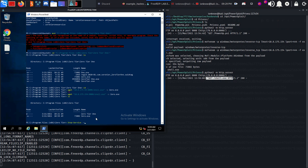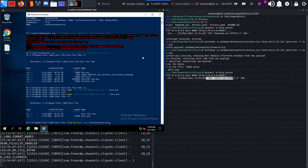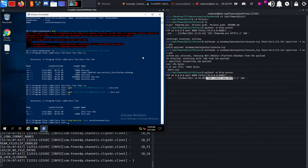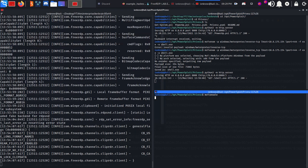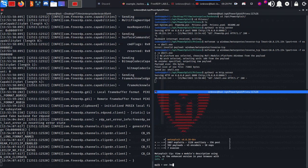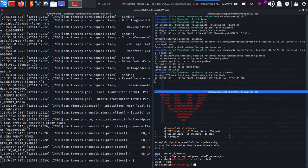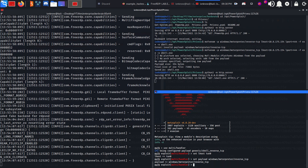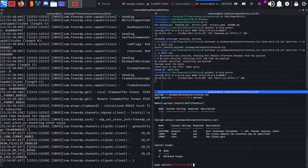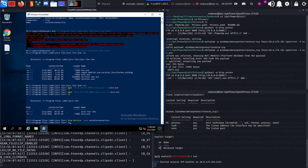Use multi/handler. Set lhost to tun0, set lport is correct I believe. Set payload to be windows/meterpreter/reverse_tcp. Run options to make sure and start listening. Then start the service again with start-service and the service name.